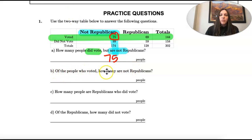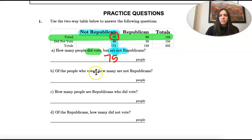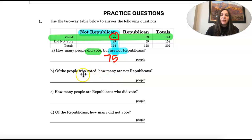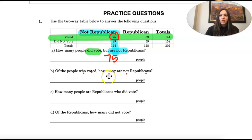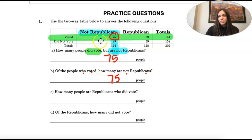Of the people who voted, how many are not Republican? This is the same question, just worded differently. We have people who voted — that's our row that we have highlighted — and then 'not Republican' is the same column. So this is the same answer, just worded a little bit differently. I just want you to be able to recognize that.